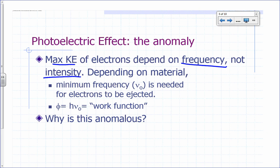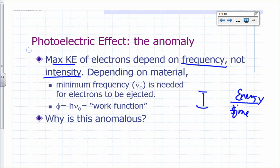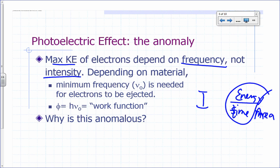What's so anomalous about this is that in the wave model, intensity is energy transported per unit time per unit area — that's watts per square meter, or joules per second per square meter. So you would think that the more intense you make the radiation, you're putting in more energy, and you should be able to knock off more electrons and get them to move faster.